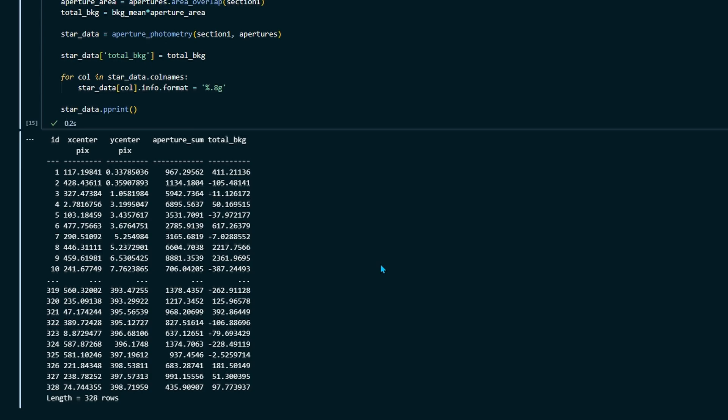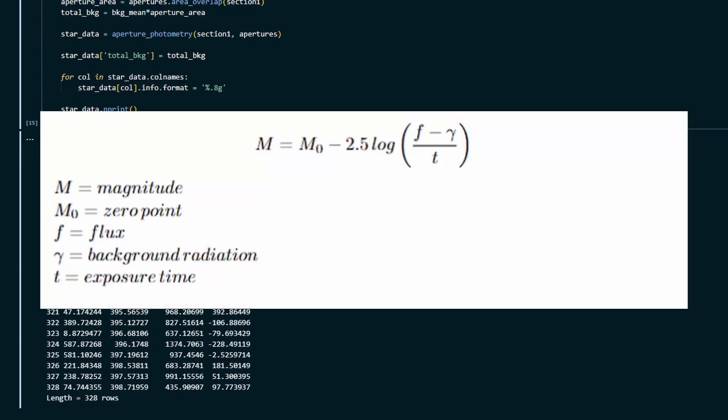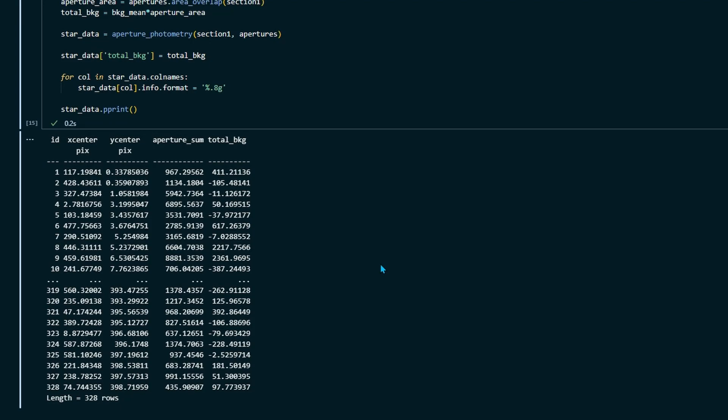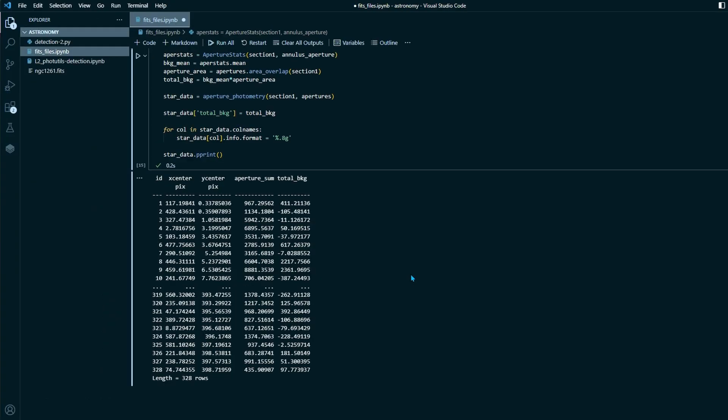So we could stop there. But typically, we don't want to report the brightness of our stars in flux. Typically, we want to report the brightness in orders of magnitude. So to find the magnitude of a star, we have to use this equation here. The magnitude is equal to the zero point minus 2.5 times the log base 10 of the flux divided by the exposure time. So we have the flux, but we need to find now the zero point and the exposure time. So let's start with finding the zero point. Now the zero point is dependent on a few things. It depends on what instrument was used to capture your FITS image and what date was your FITS image taken on.